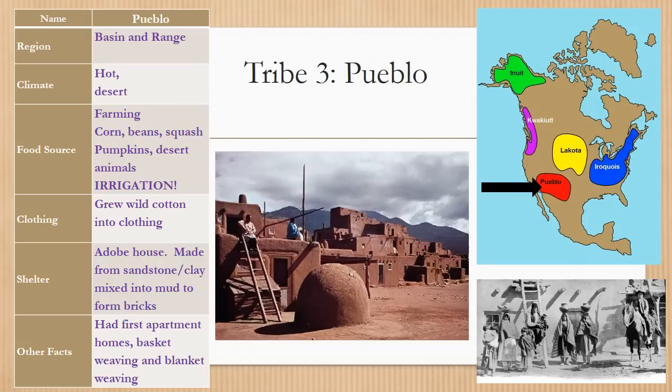Tribe three: the Pueblo. They are from the Basin and Range region. Their climate is hot and desert. Their food source was farming — corn, beans, squash, pumpkins, and desert animals — and they would have needed to irrigate to keep their plants from drying up because of the desert conditions. Clothing: they grew wild cotton into clothing. Their shelters were adobe houses made from sandstone and clay mixed into mud to form bricks. Other facts: they had the first apartment homes, side by side and on top of each other, and they are famous for their basket weaving and blanket weaving.